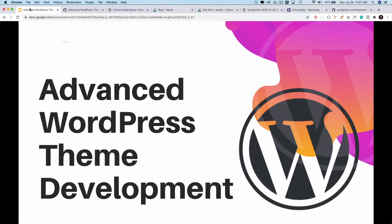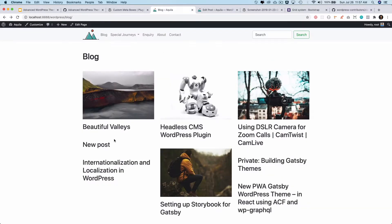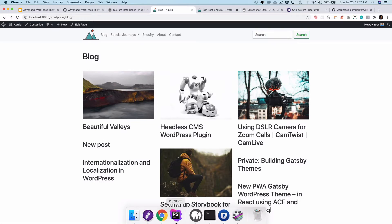Hello and welcome back everyone to another episode of Advanced WordPress Theme Development. In the previous video we learned about how to display and hide the title on the single post page using custom meta boxes. Now in this video we're going to display the metadata of the post — who created it, who was the author, and what date and time it was posted.